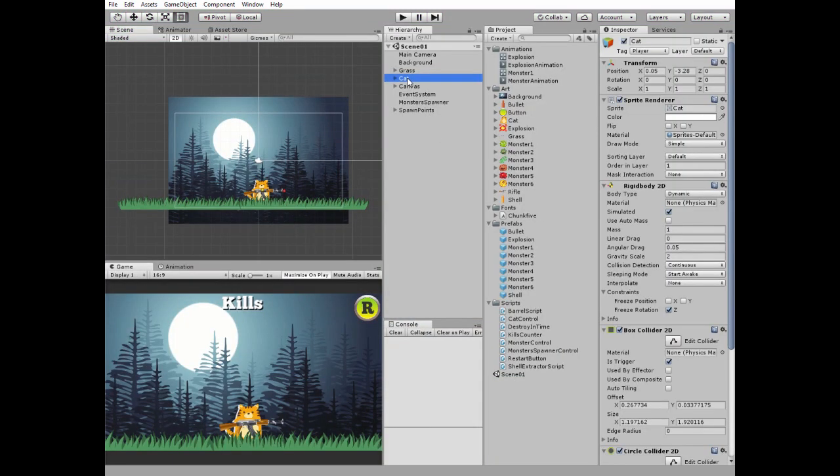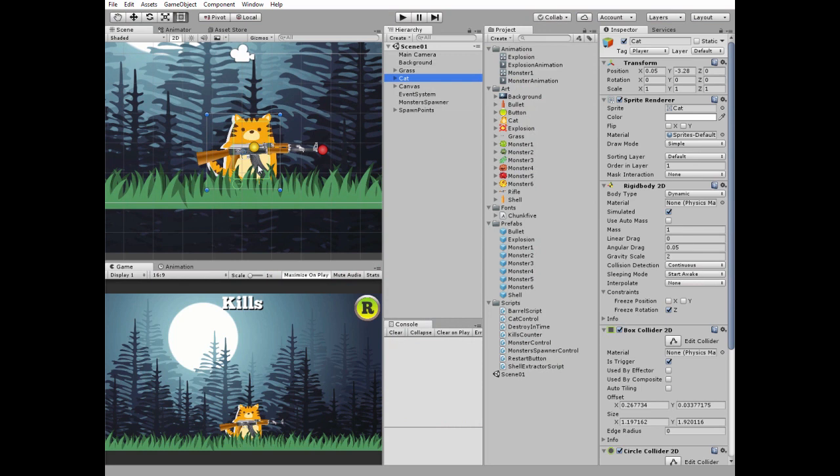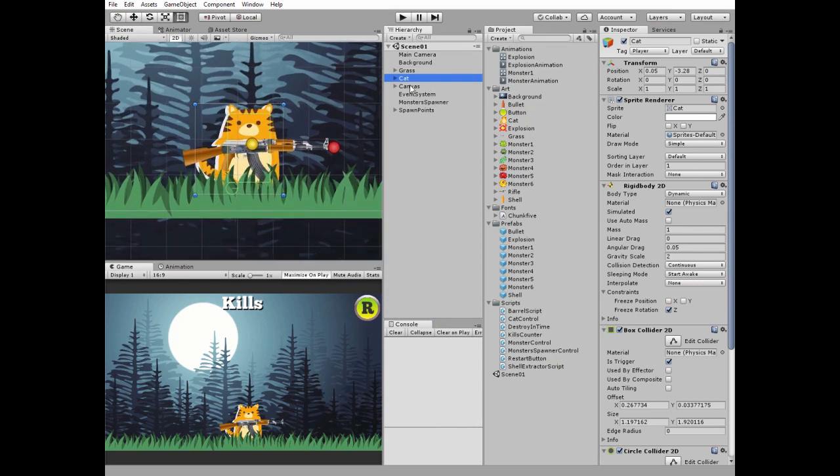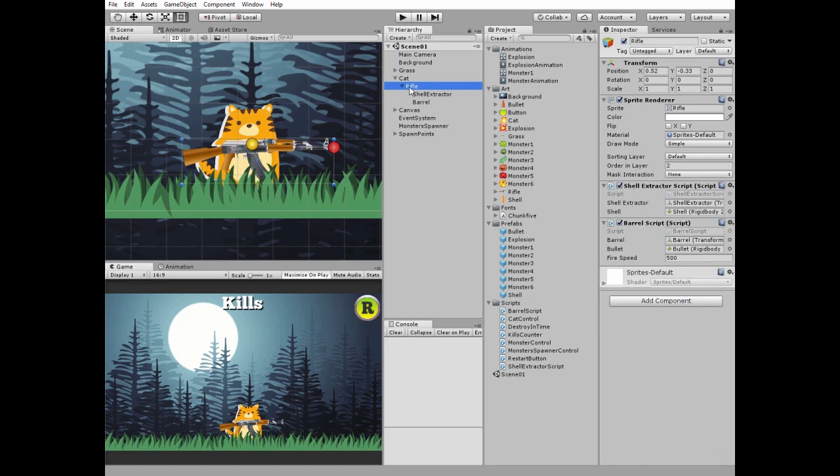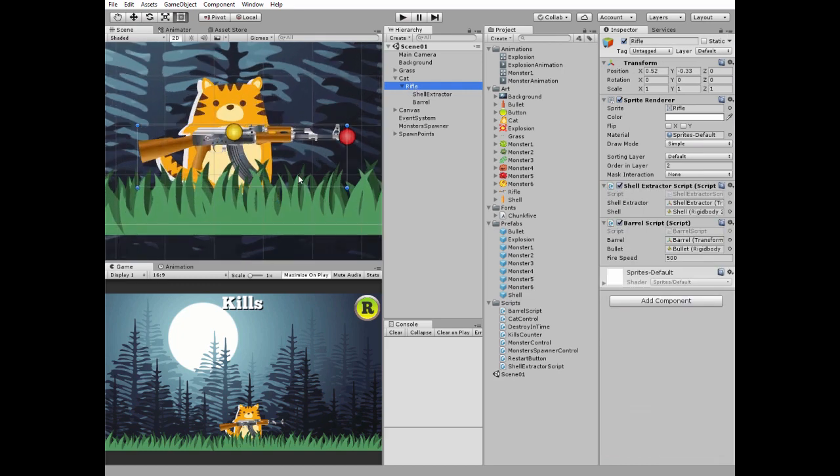Here is my cat as a parent game object with a rifle as a child. Rifle game object also has a couple of children which are Shell Extractor and Barrel.